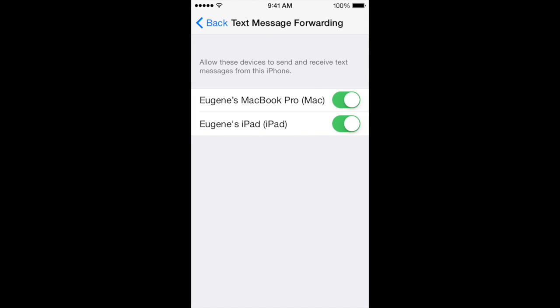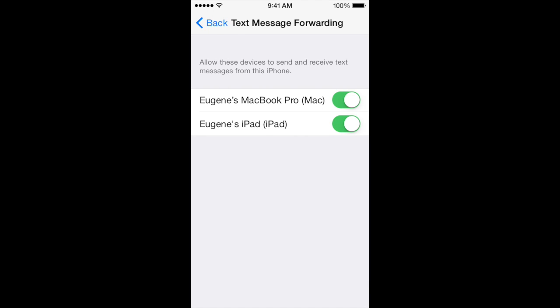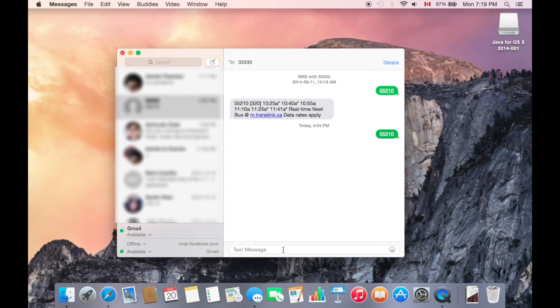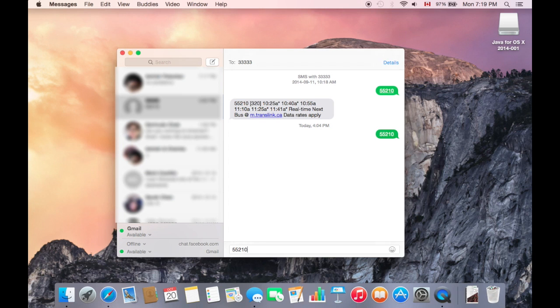I can send text messages on my Mac. I will send a message to this bus service. I just sent it, which is a bus station number.